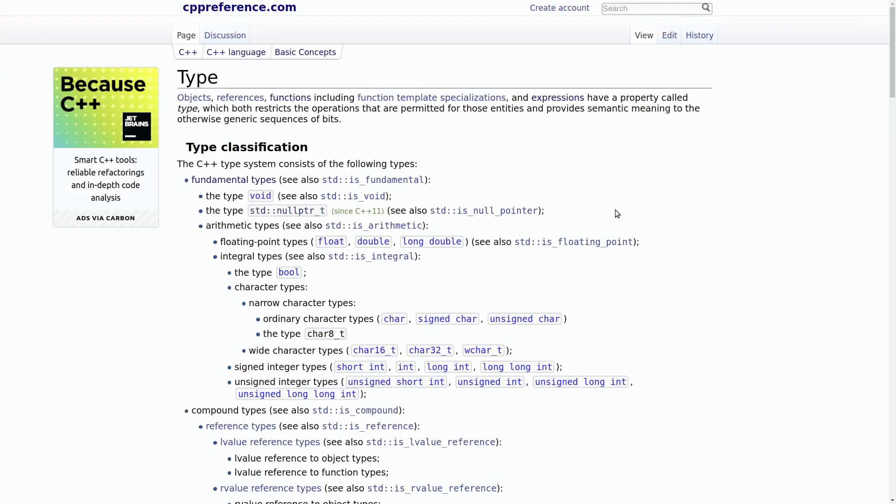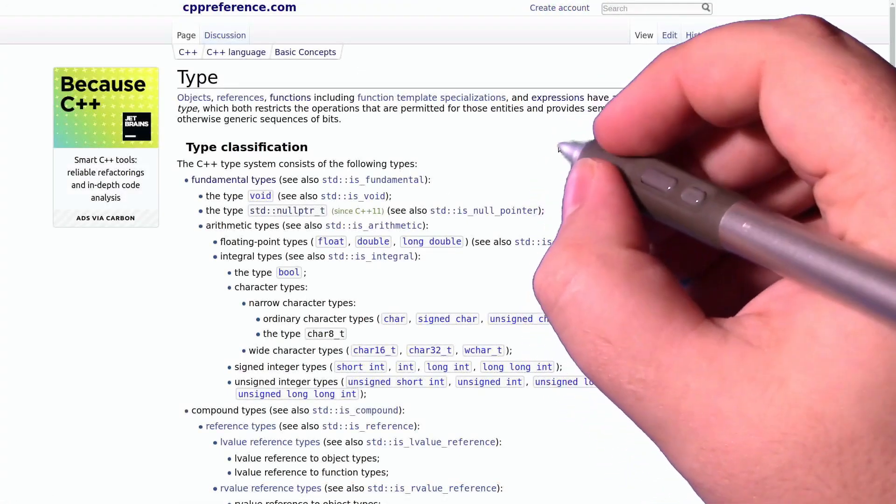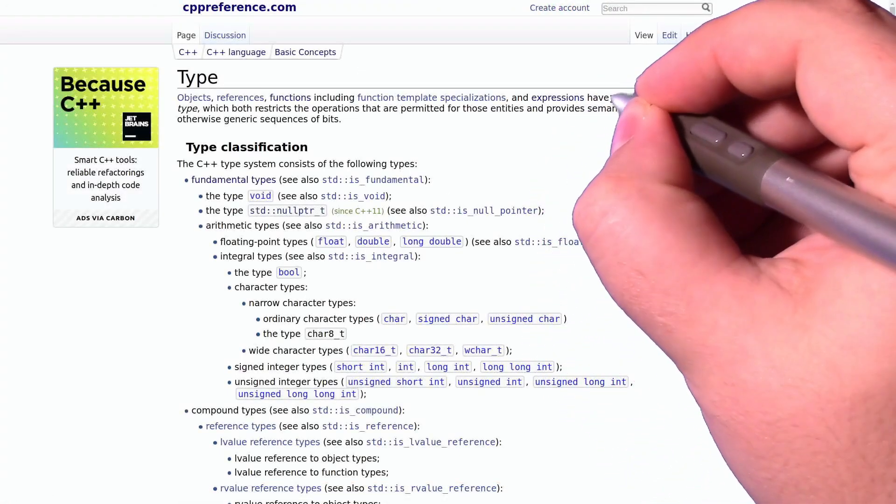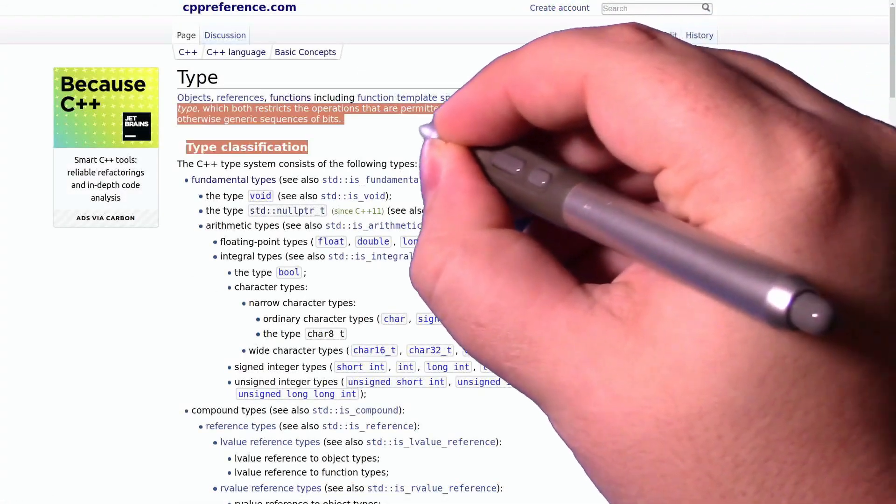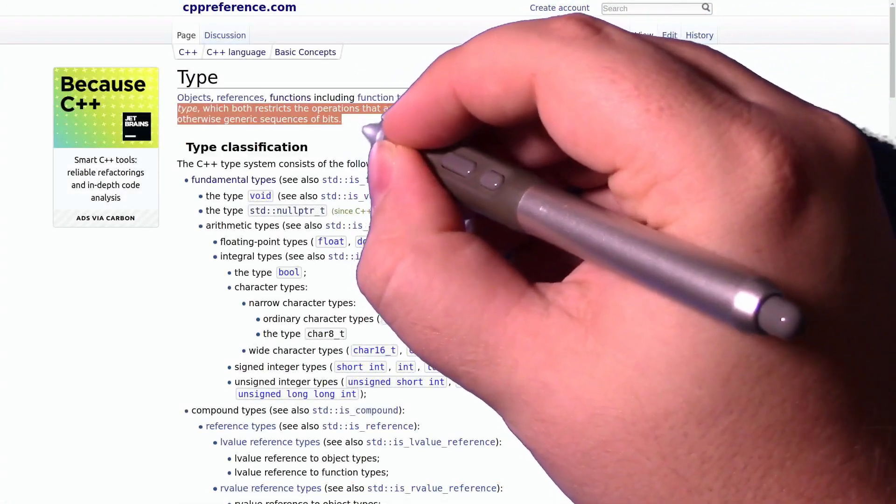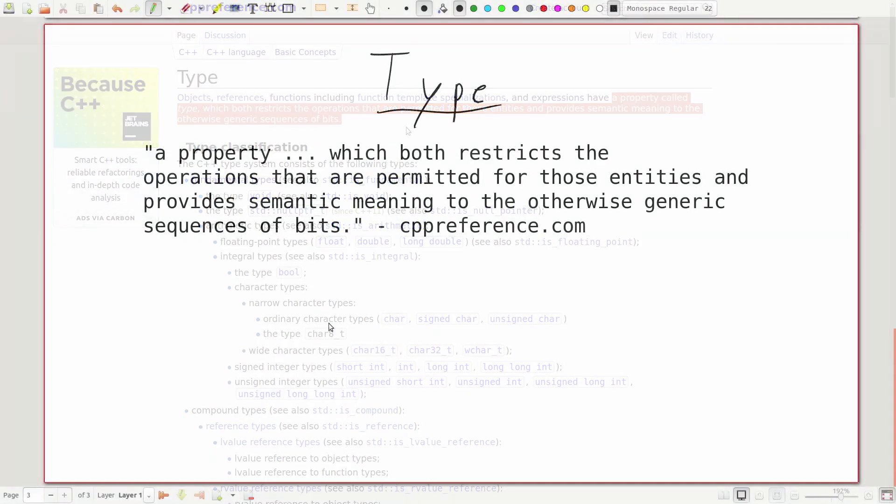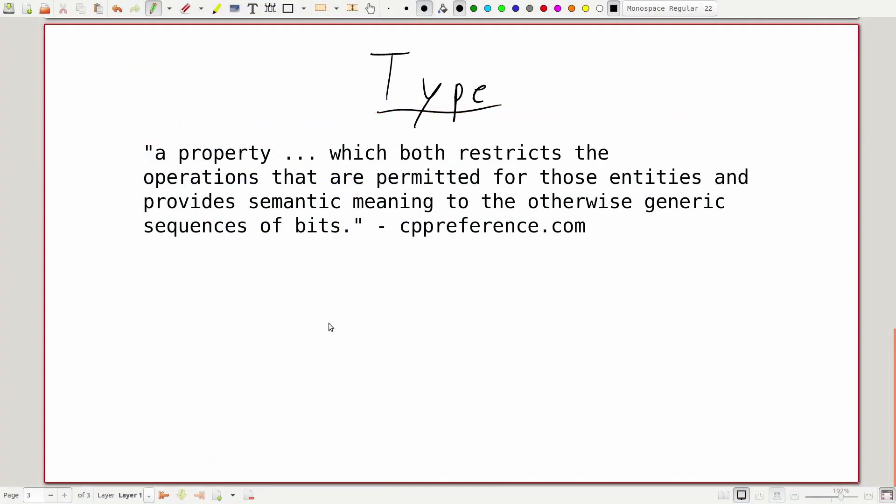And here we can see that it says that type is a property which both restricts the operations that are permitted on an entity and provides semantic meaning to an otherwise generic sequence of bits. So what does this definition actually mean?